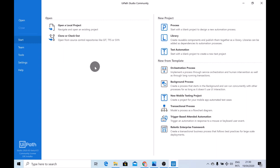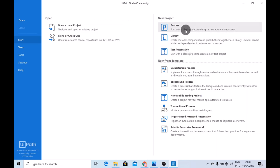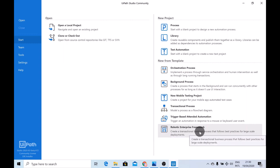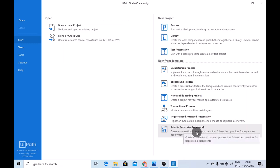If you want to see how to clone a repository from Git, just click on the link above. In case you want to start a new project, you have two options: either start from scratch, or use a pre-existing template from UiPath. One of the most important templates is the Robotic Enterprise Framework, also known as the RE Framework. We will have a closer look at the RE Framework in future videos.